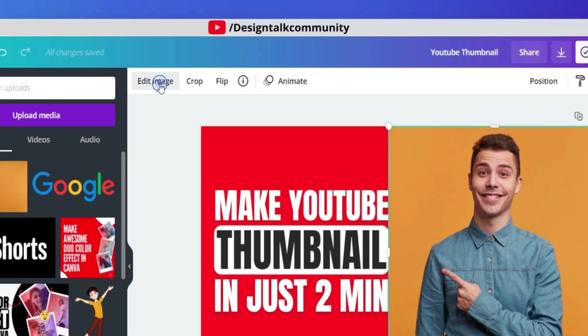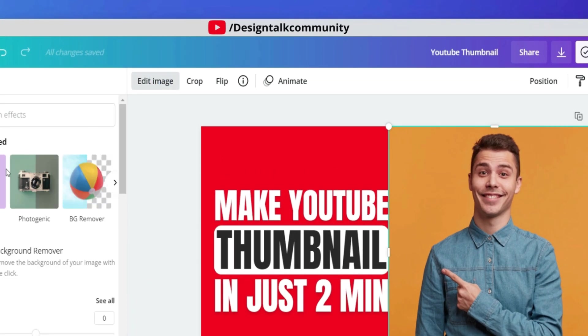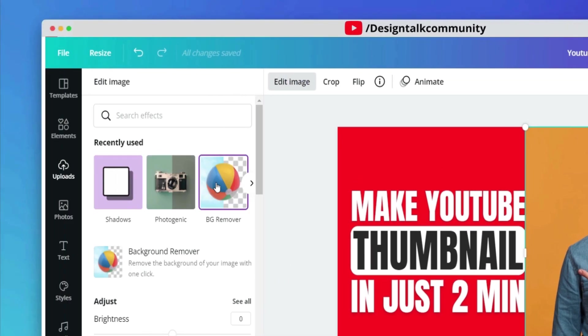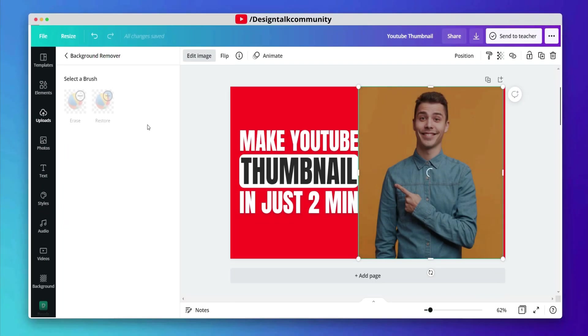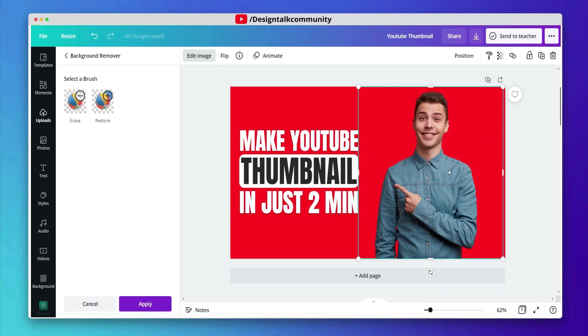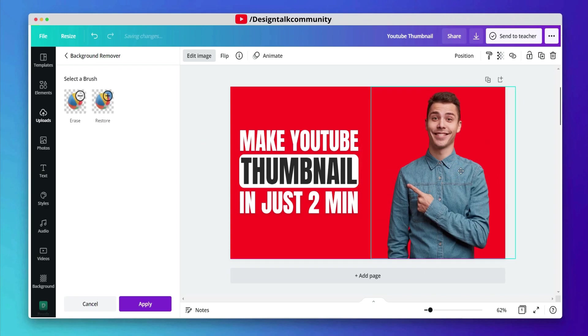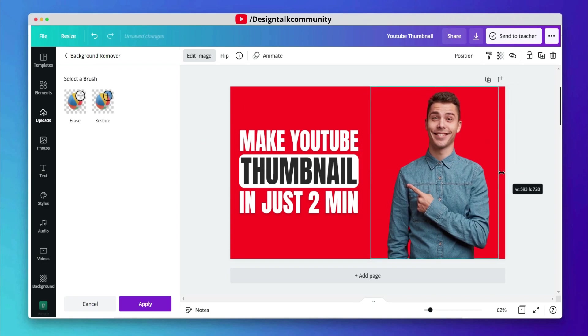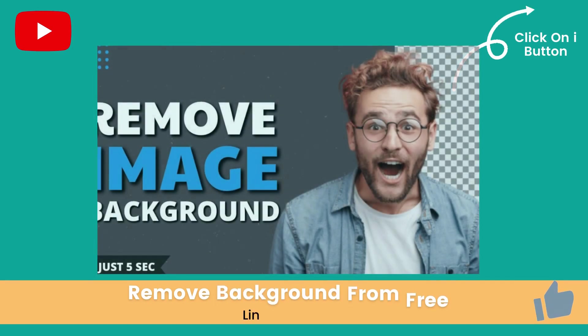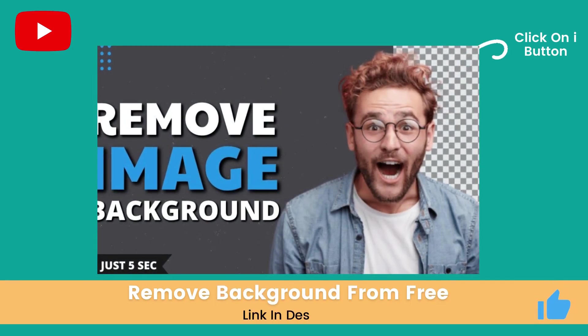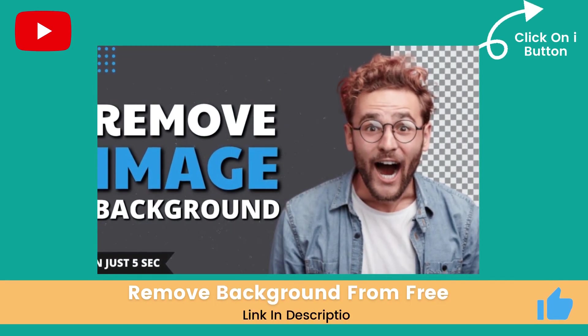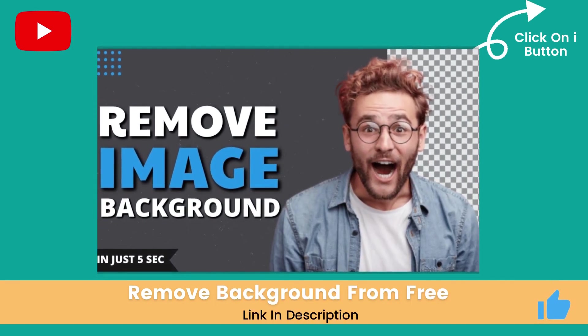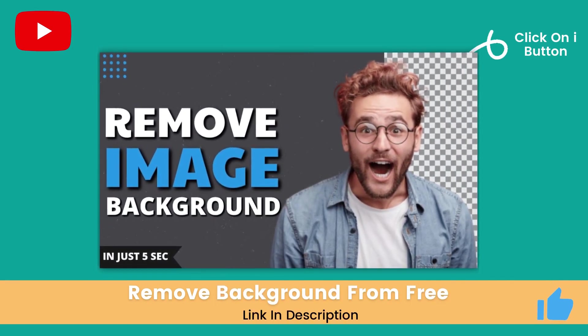Click the Edit Image button and select the Background Remover to remove the background of the image. This feature is only for Pro Canva users. If you want to remove the image background for free, click on the AI tab.